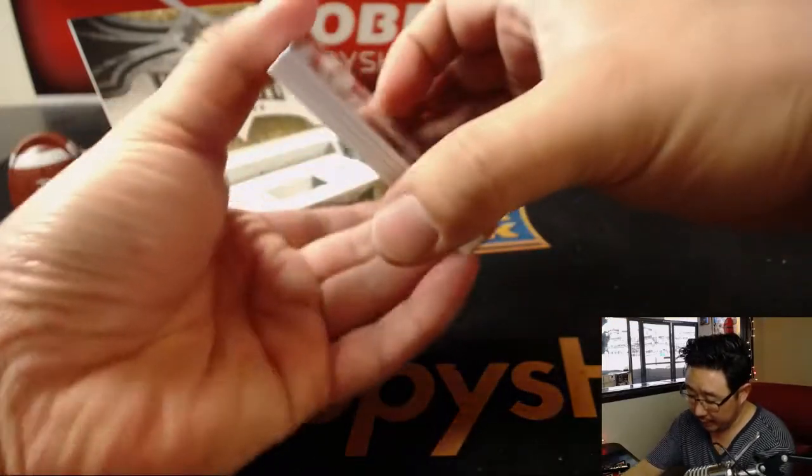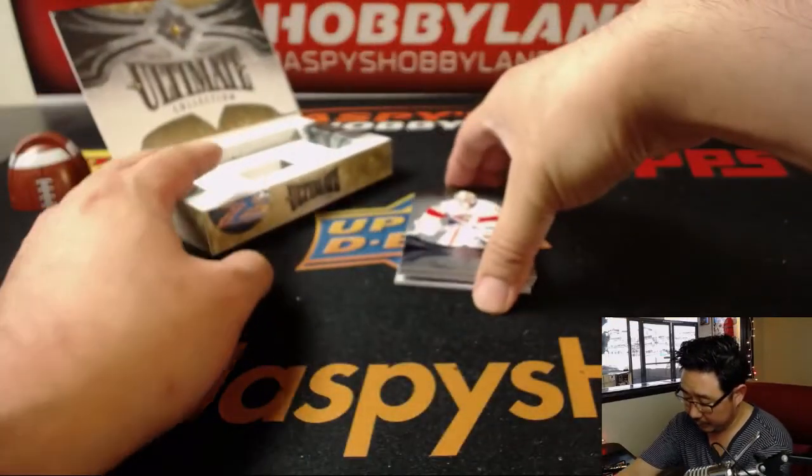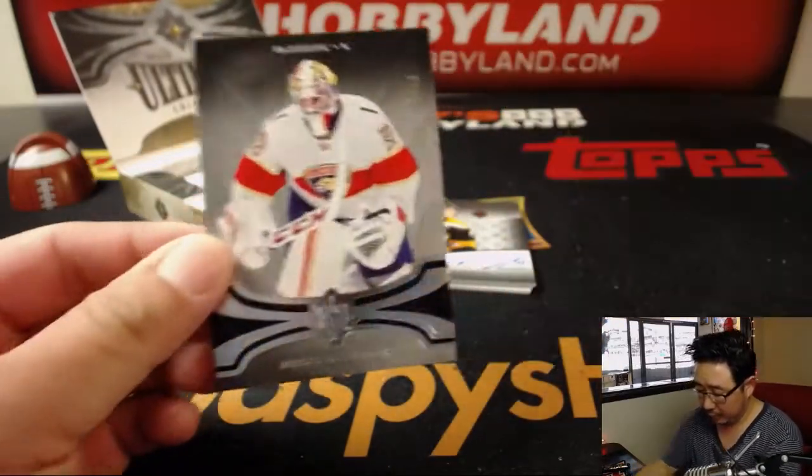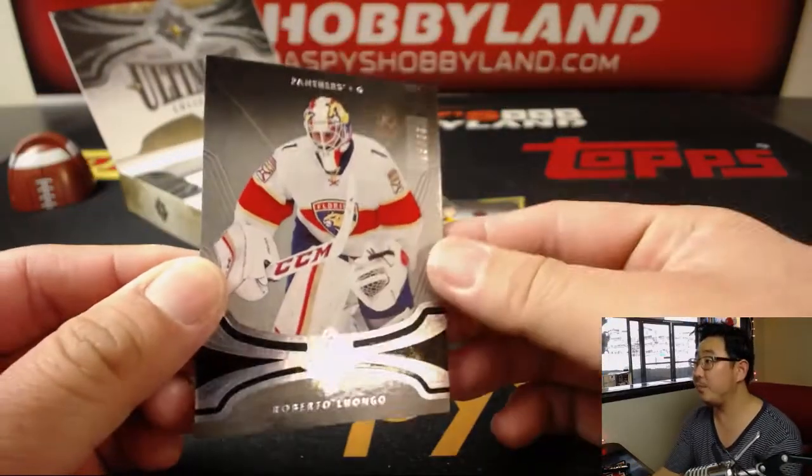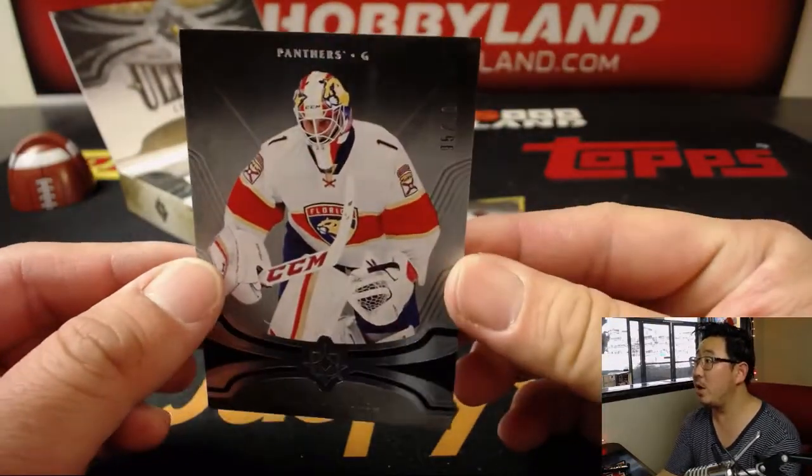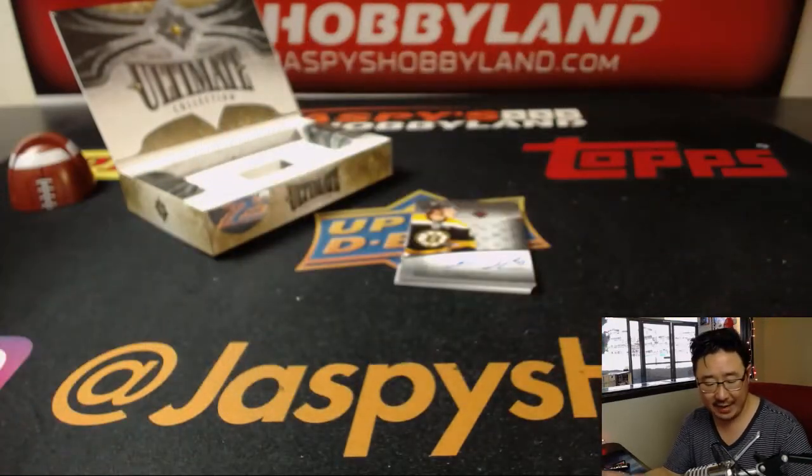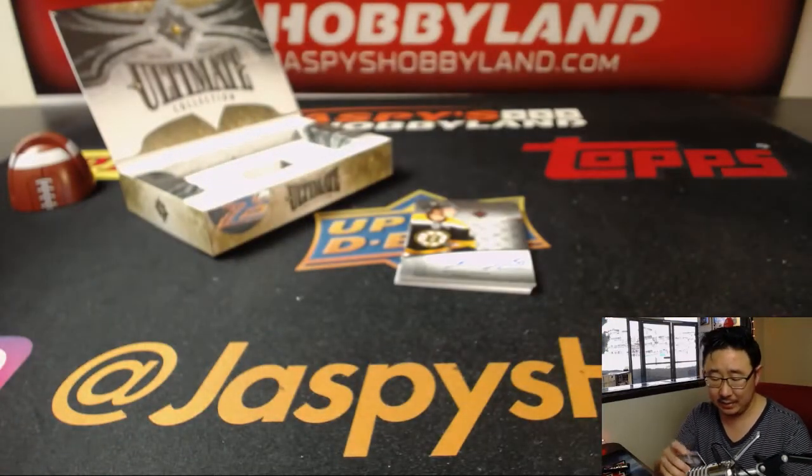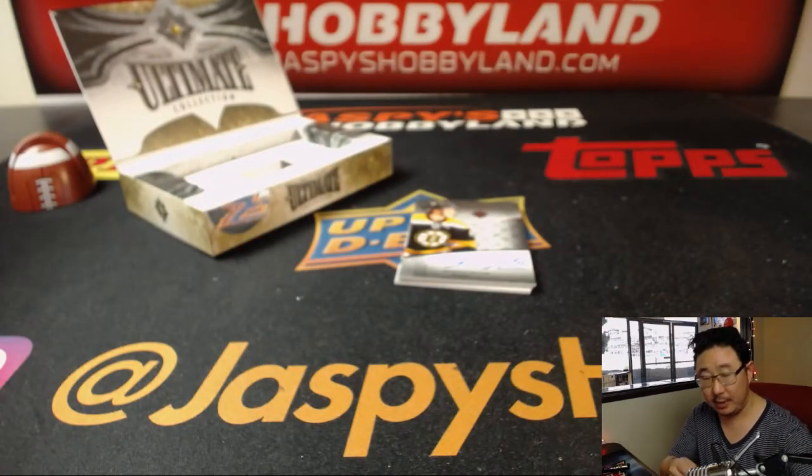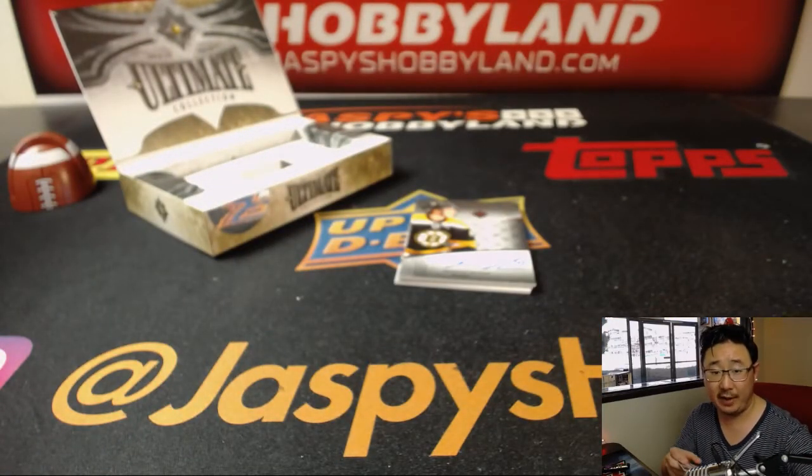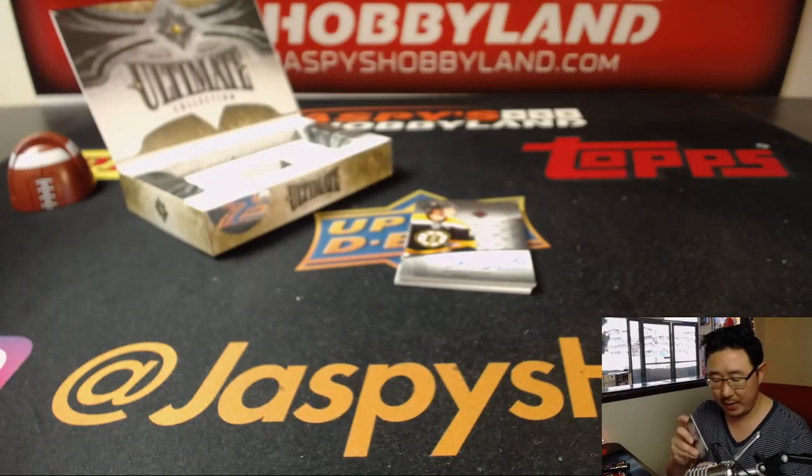All right, good luck, everybody. We've got Roberto Luongo, 95 out of 99. That's a Panther. That'll go to Ashley.